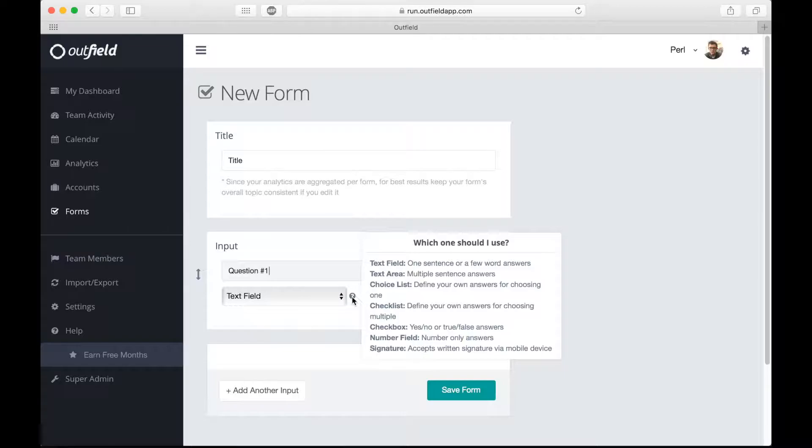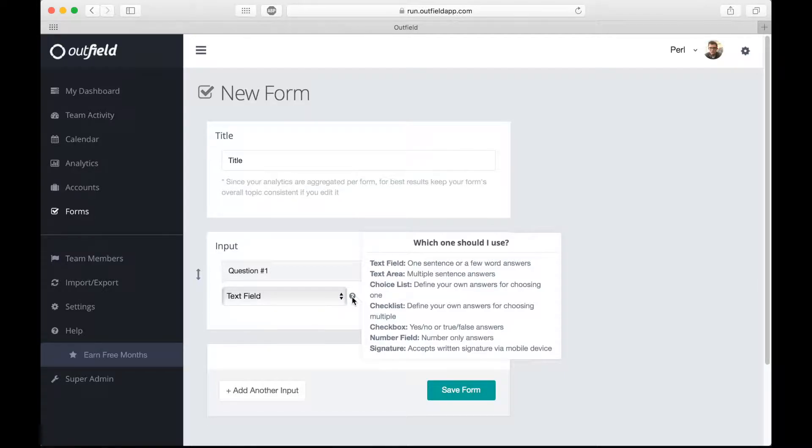There's text field, text area, choice list, checklist, checkbox, number field, and signature.